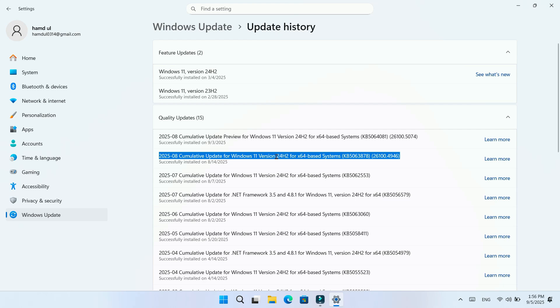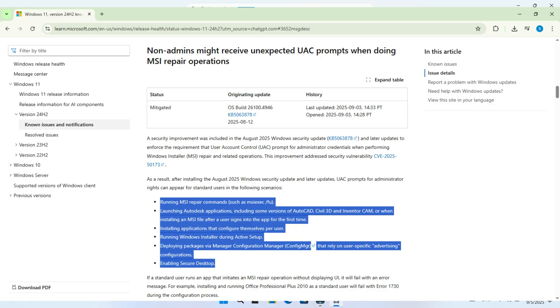This was done to fix a security vulnerability labeled CVE-2025-0173. Because of this, UAC prompts for admin rights may now appear for standard users in certain cases. Here are some examples Microsoft listed: running MSI repair commands, opening Autodesk apps like AutoCAD, Civil 3D, or Inventor CAM.